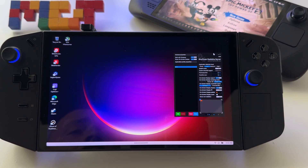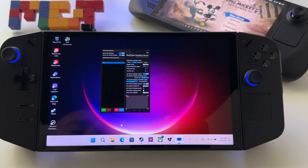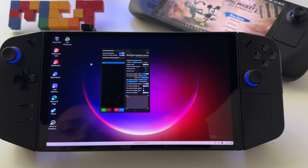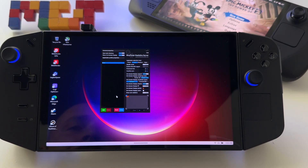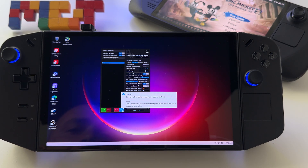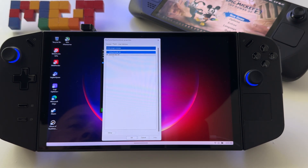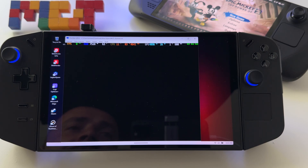After that, start the MSI RivaTuner Statistics Server. I have it set to start with Windows. This is the moment where you create your custom profile. Go to Setup, then press 'Setup Plugins,' and you have the Overlays Editor here — double-click on it and you will get this window.